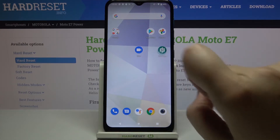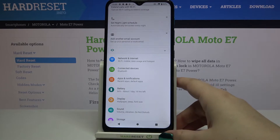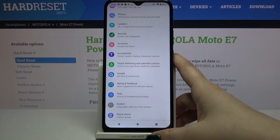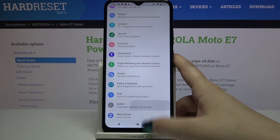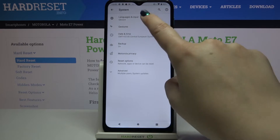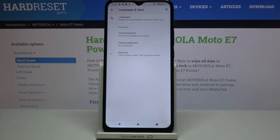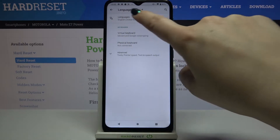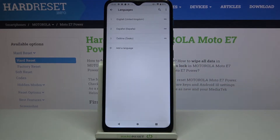First of all we have to enter the Settings, so let's tap on it. Here let's scroll down to the very bottom and tap on System. On the very first position we've got Languages and Input, so simply enter and tap on Languages.